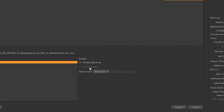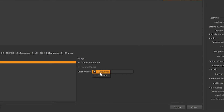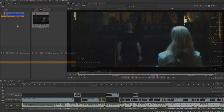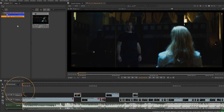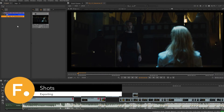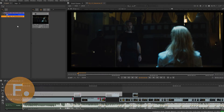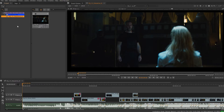We can also choose a start frame range. Let's look at shots. We've conformed the timeline and we want to distribute plates and proxies from the sequence, so let's right-click again on our sequence and choose export.